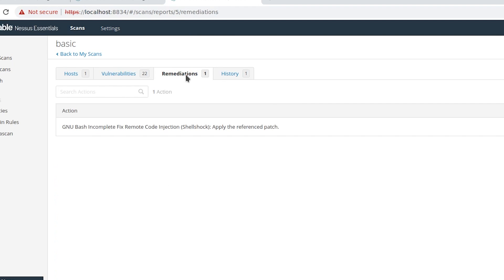Another great feature of Nessus is the Remediations tab, which provides solutions for each vulnerability found. For ShellShock it advises applying the referenced patch. This makes Nessus a powerful tool not just for scanning and uncovering vulnerabilities, but also for receiving remediation advice on how to fix them. That'll be all for this video — hope you liked it and learned something new. Please leave a thumbs up, comment, subscribe, and turn on the bell icon. See you in the next video!